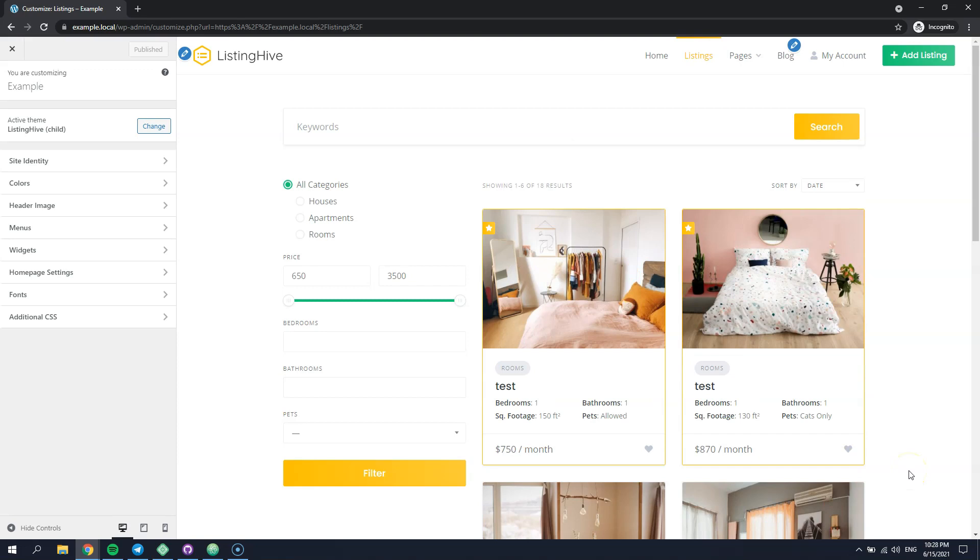For example, you want to insert some custom button into the listing block. The first thing you need to do is to assign your custom function to the HivePress template hook.